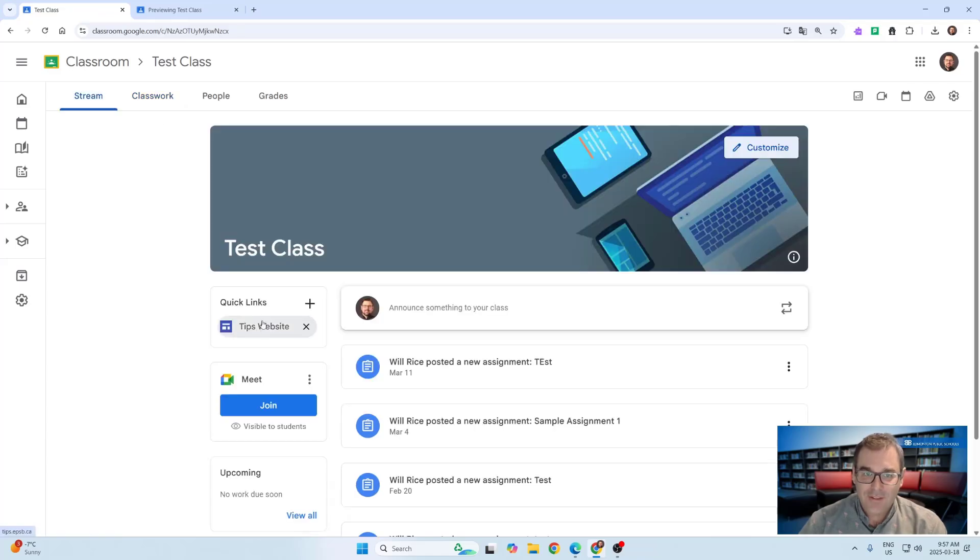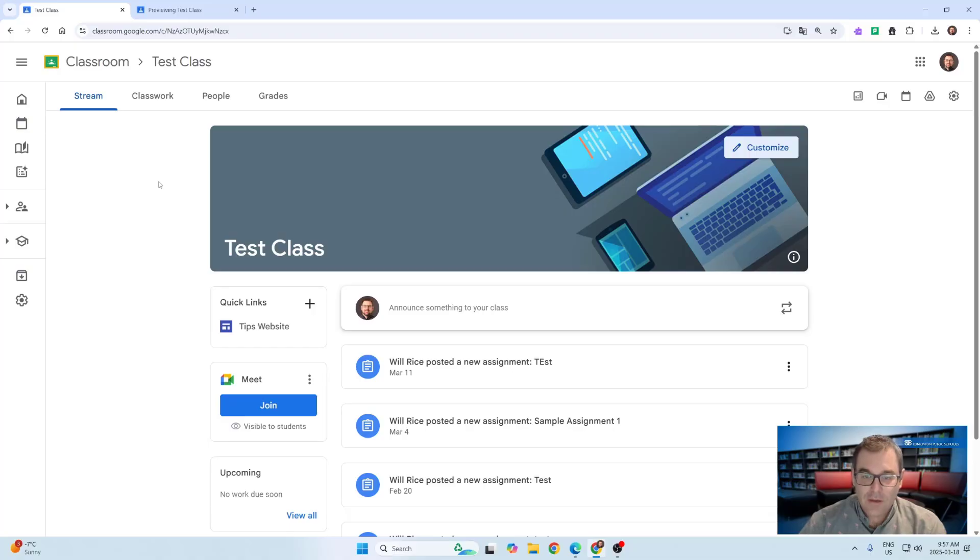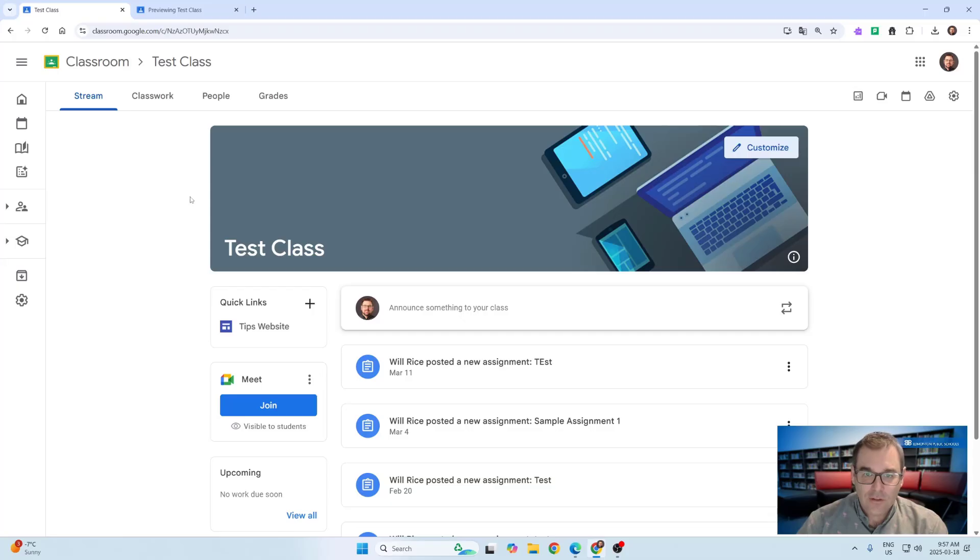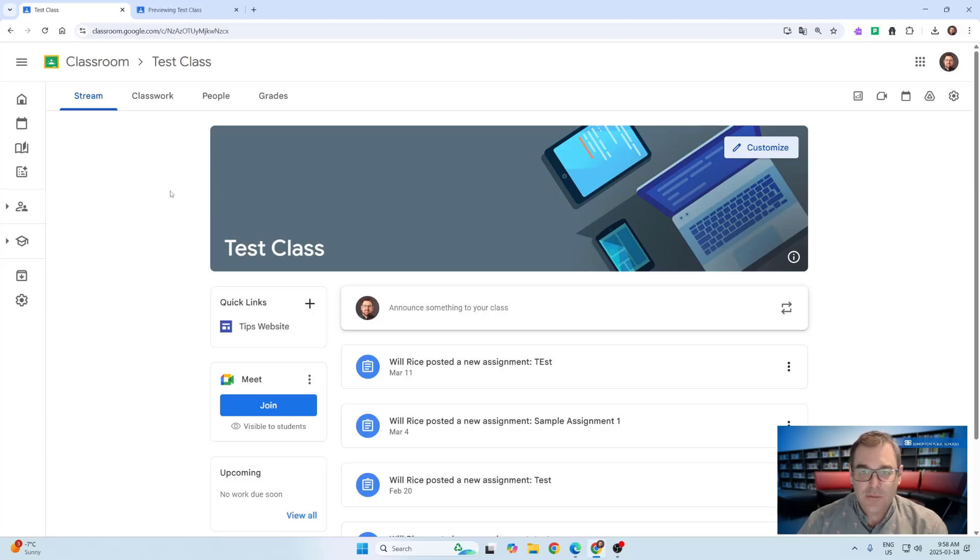Hopefully that lets you get students directly to websites and materials they use often more quickly than ever. As always, if you would like to look for more resources or get more information about anything Google, reach out to the Tips Team at tips.epsb.ca.